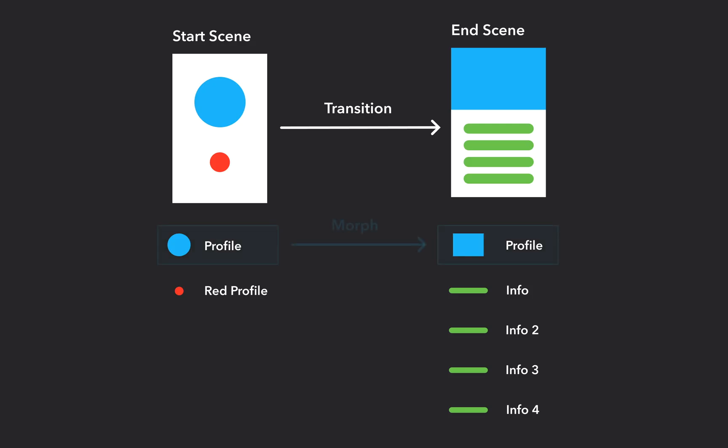Now, let's talk about how drama decides whether a layer appears, disappears, or morphs during the transition. If drama finds a layer with the same name and of the same kind in both the start and end scene, it will morph the layer during the transition.